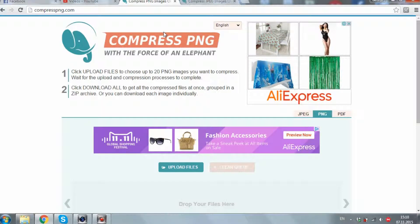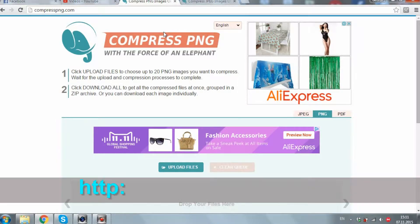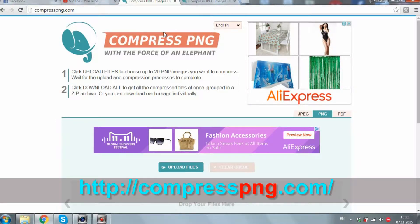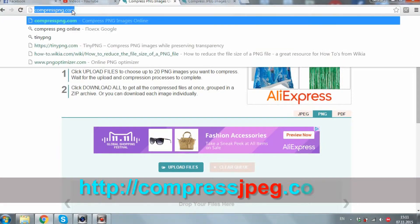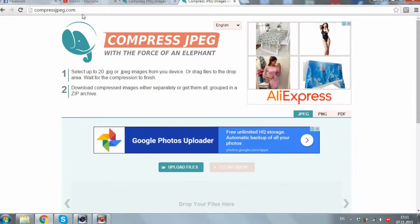Today we'll talk about how to minimize the application size, and we'll start with the pictures from the application. Depending on what extension they use — PNG or JPEG — navigate to the website compresspng.com or compressjpeg.com.